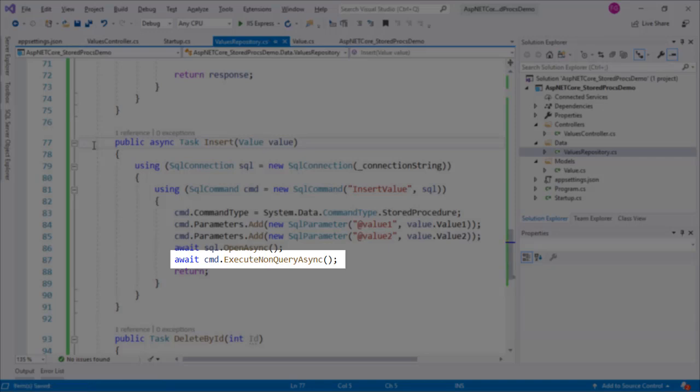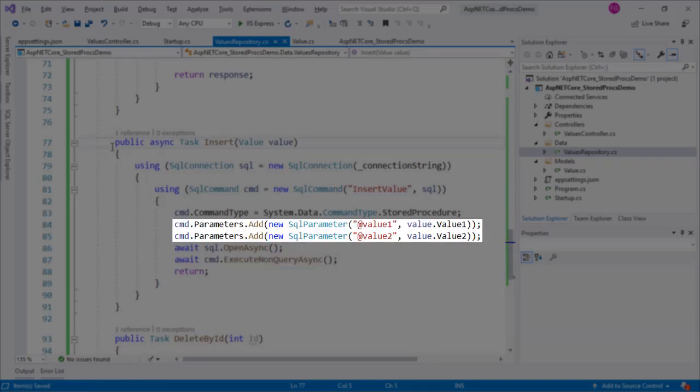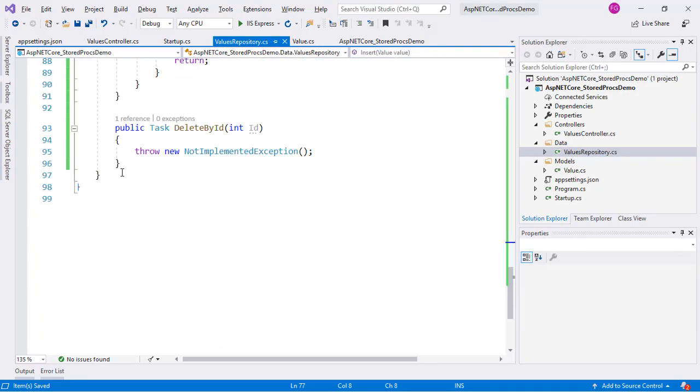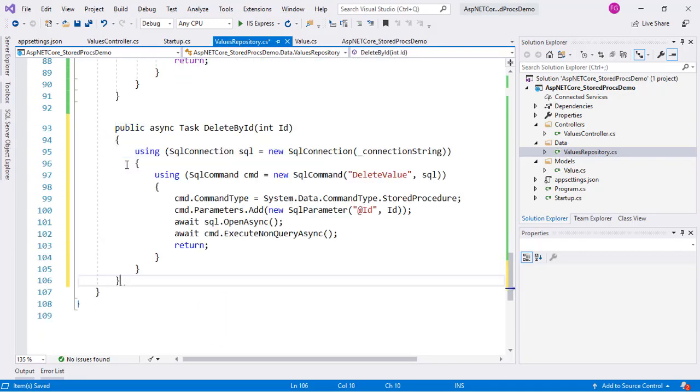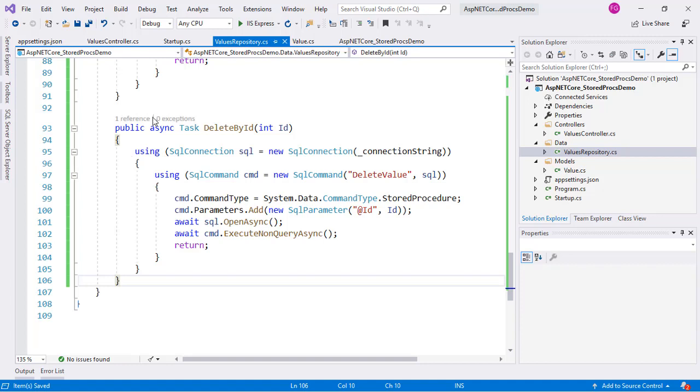Notice also that we pass two parameters to the stored procedure: value1 and value2. Finally, we can also implement that DeleteById function. We see that this code is quite like the Insert function, though here we only pass an integer ID as a parameter, which helps us to filter by the database record that we want to eliminate.